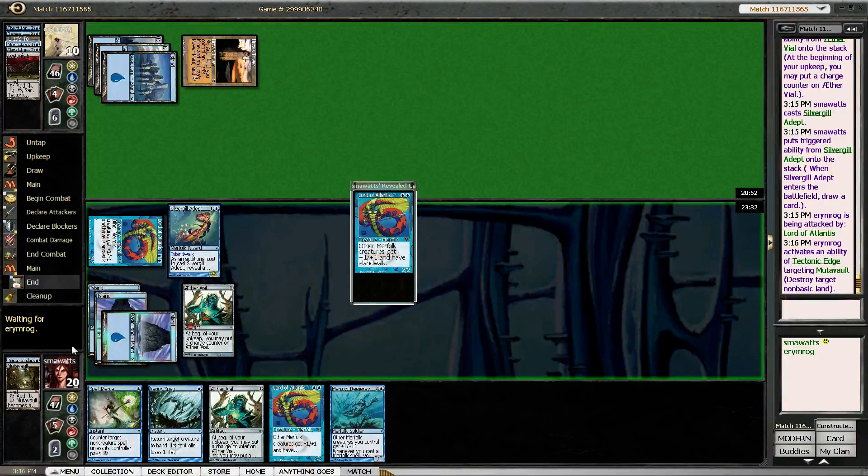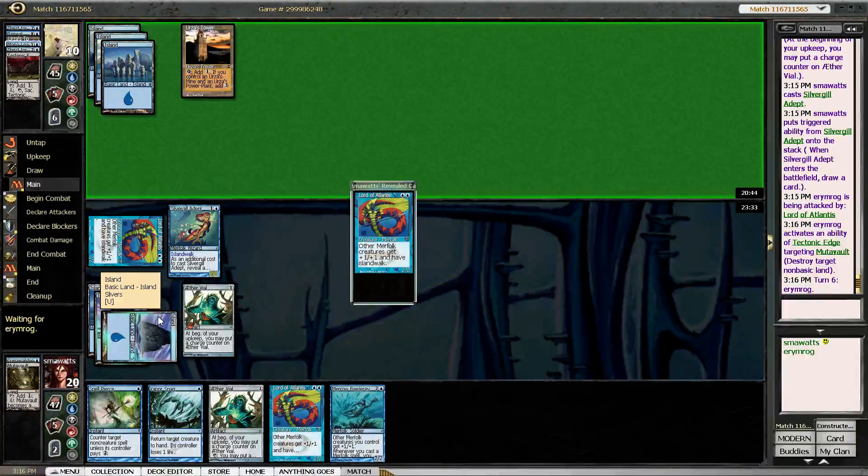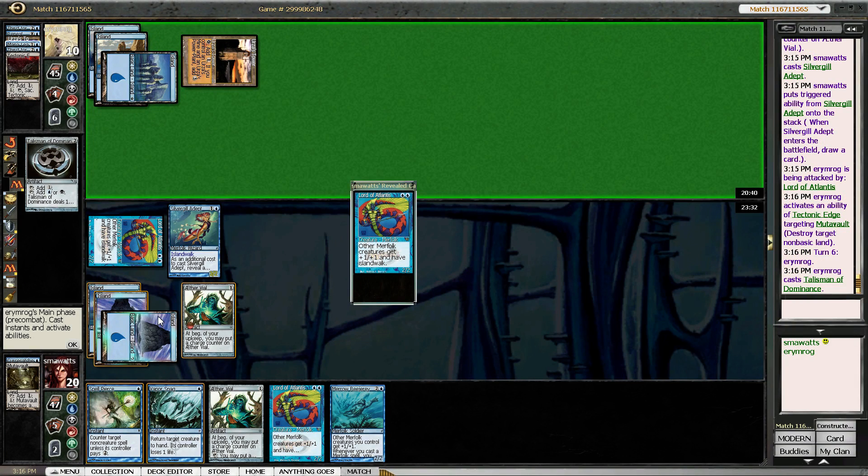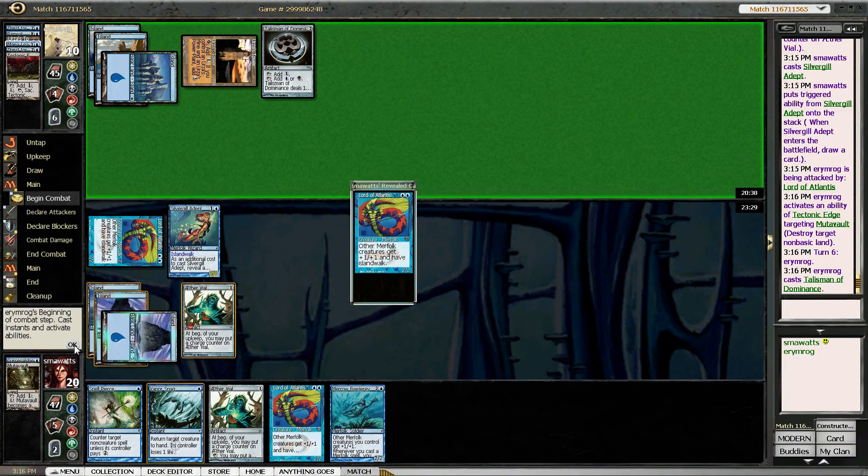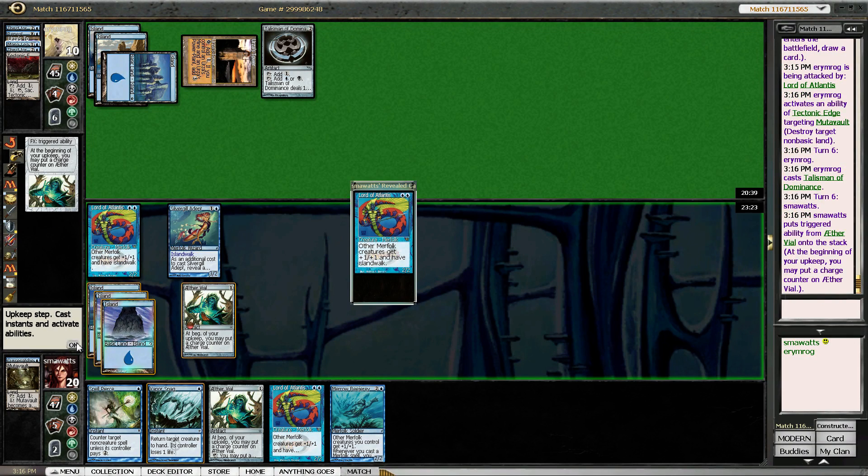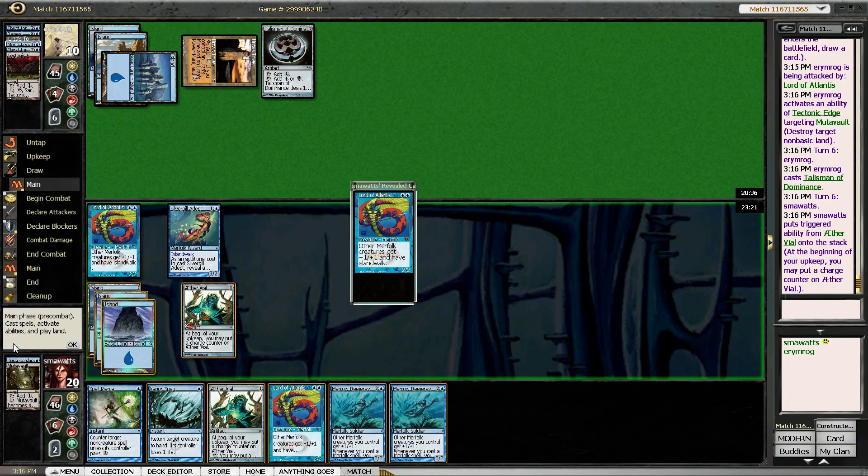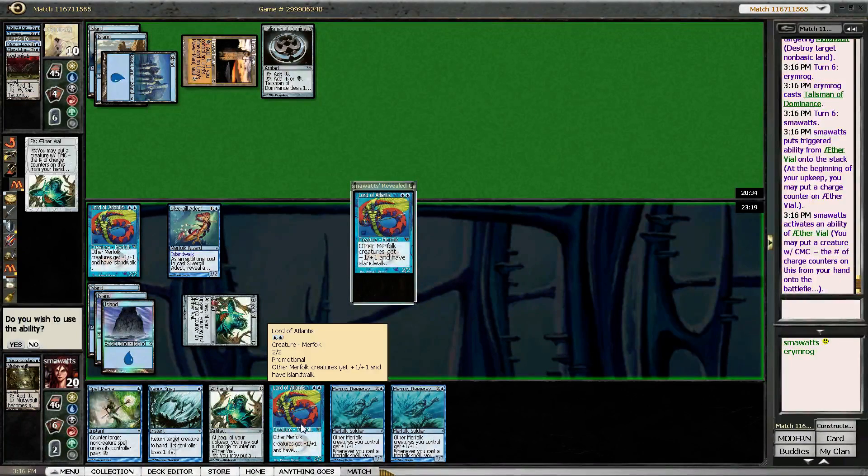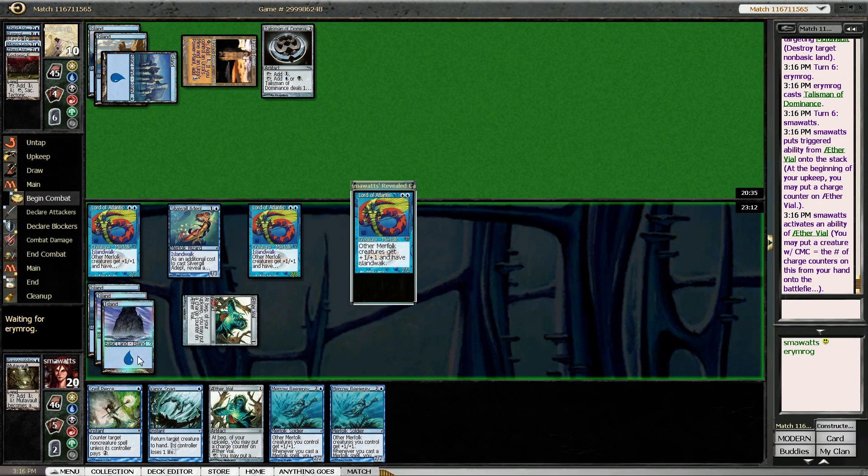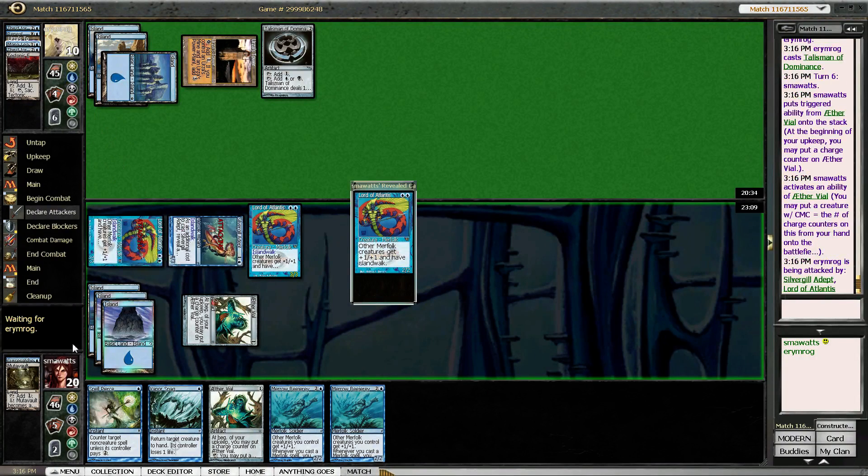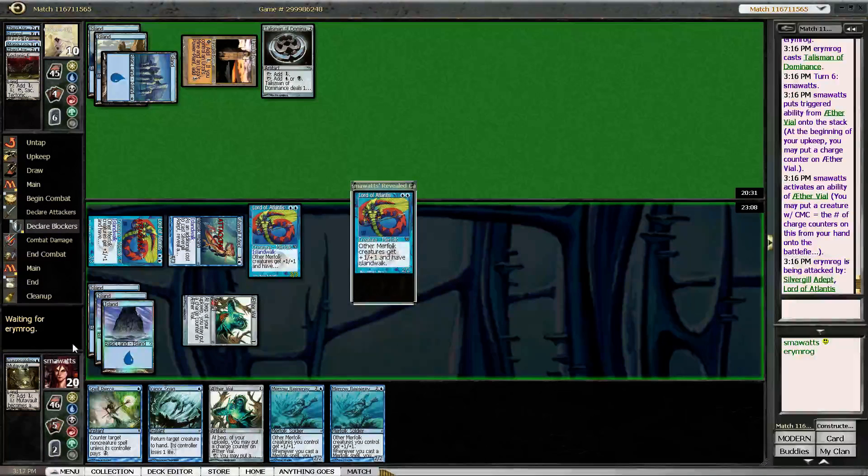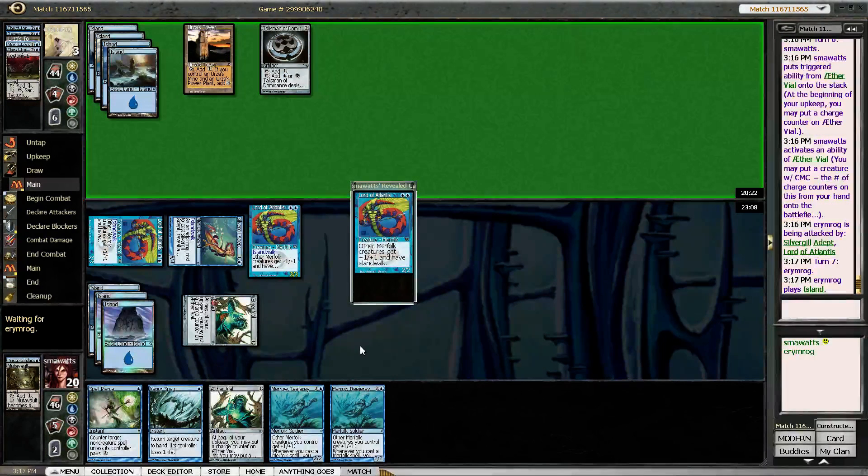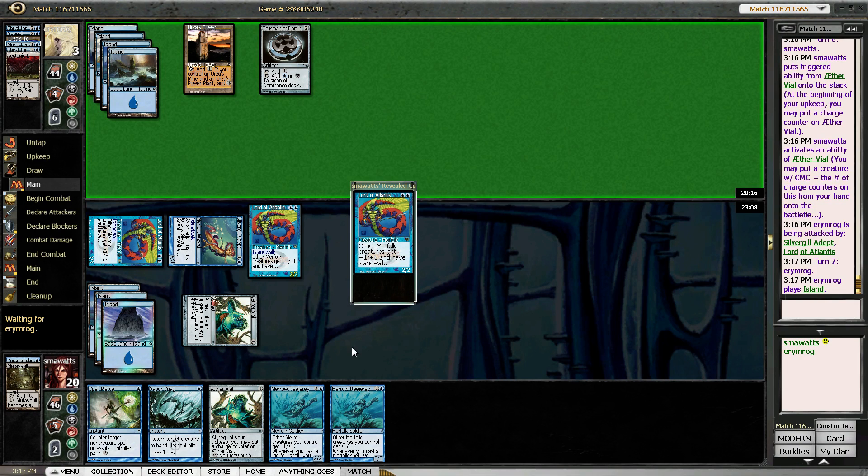Yeah, so we're threatening lethal next turn. Yeah, that's what I was hoping you would do, actually. Talisman of Domination's fine. Yes, I'd like to use the ability. Can't quite kill him. Wasn't quite doing my math right there. But with a Vapor Snag and a Spell Pierce in my hand, I'm fairly confident that nothing... I almost don't know what he could have that would enable him to pull ahead of me here. He would have to have something that...